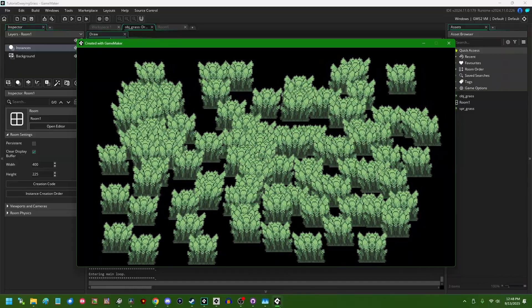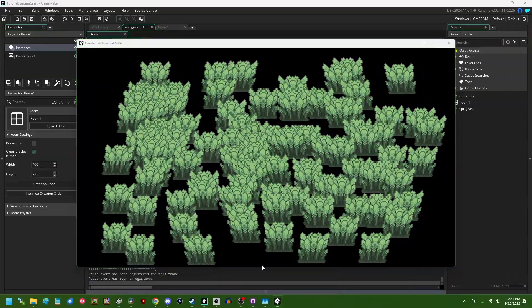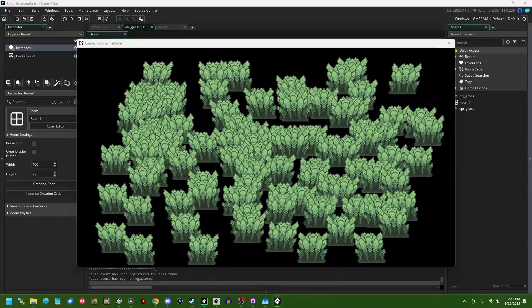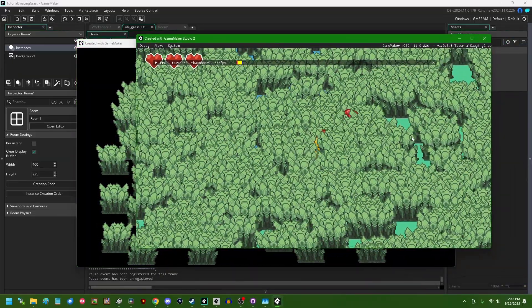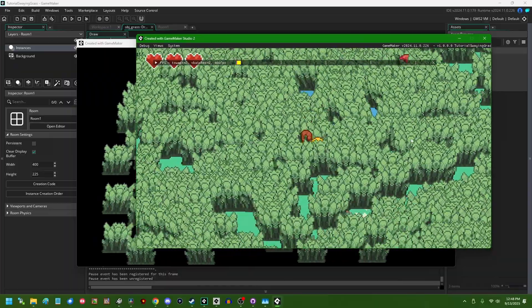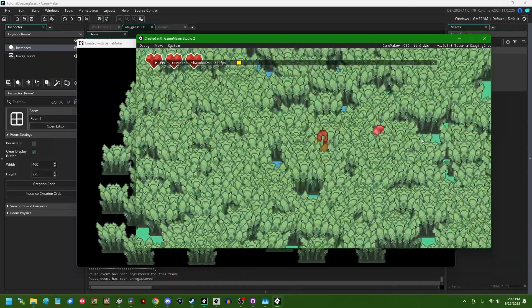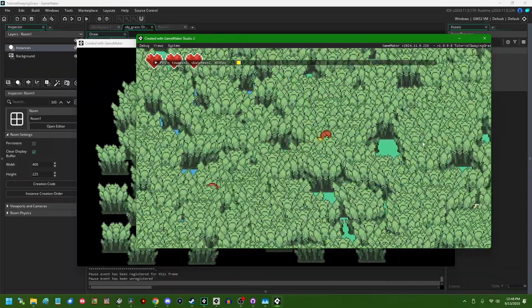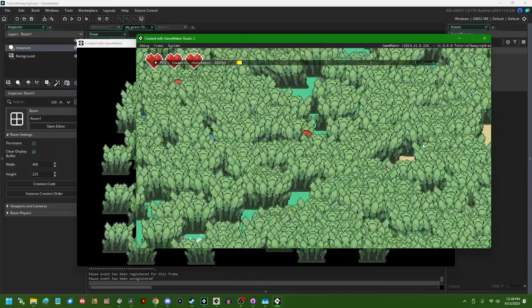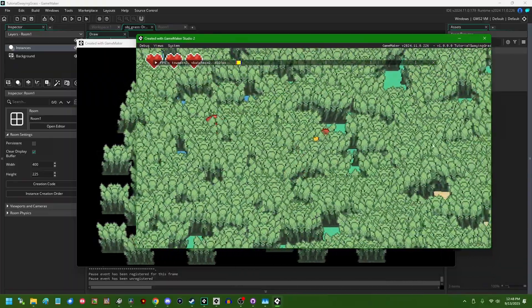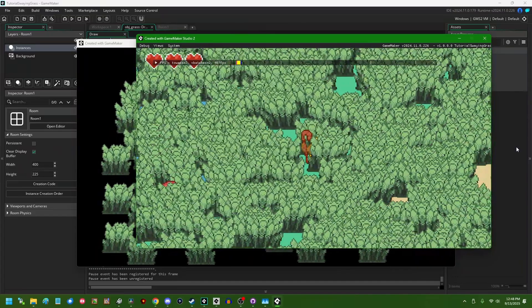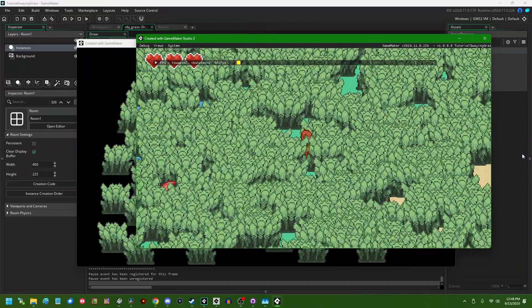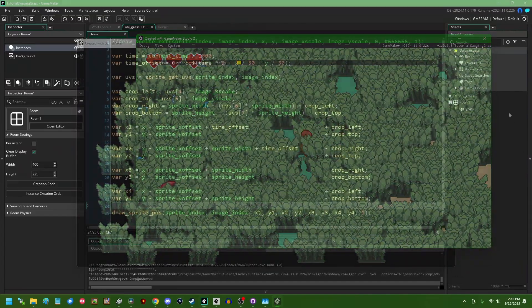First and foremost, I thought it might be fun to take this a step farther and make this grass react to the player as they walk past. This is something else we do in WizardX. It's another thing that can make your game world feel more alive.